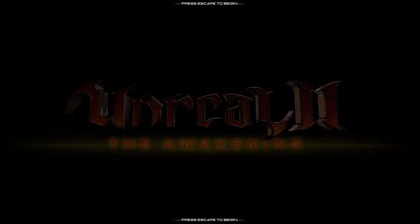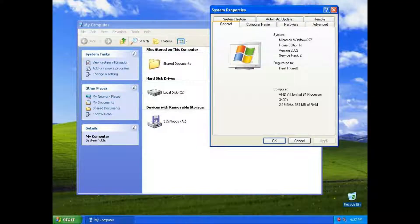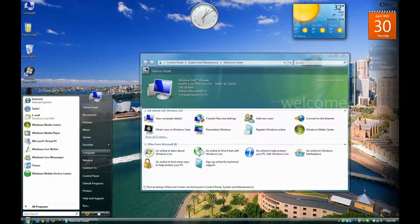Unreal 2 was developed mostly during 2002 and released in early 2003. For reference, Windows XP was released in 2001, and Windows Vista was released only in 2006. Thus, XP was the latest and greatest technology at the time of development of Unreal 2.